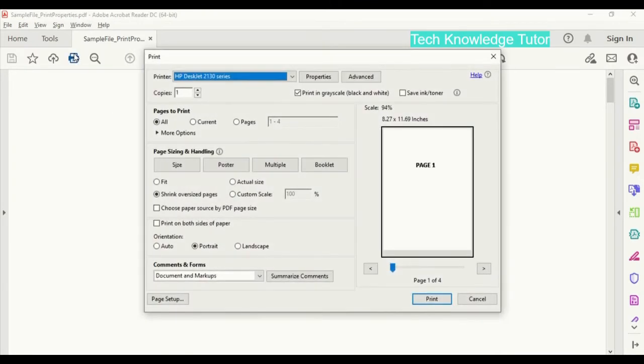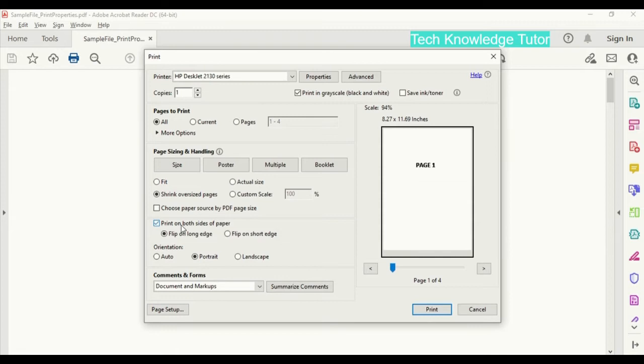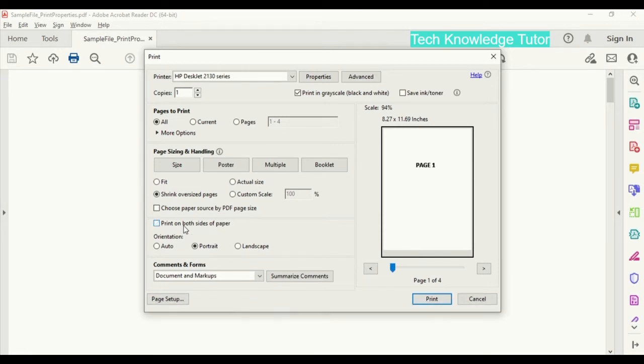And if you want to print on both sides of the paper, we have option here. Print on both sides of the paper, check this box. And to print multiple pages, click on multiple.